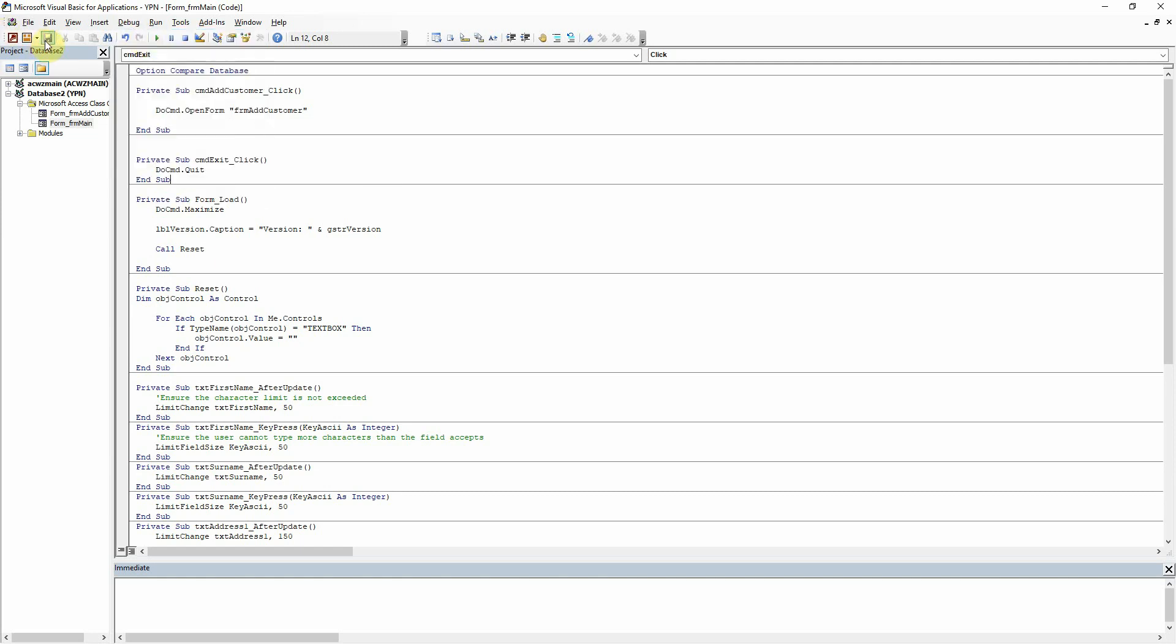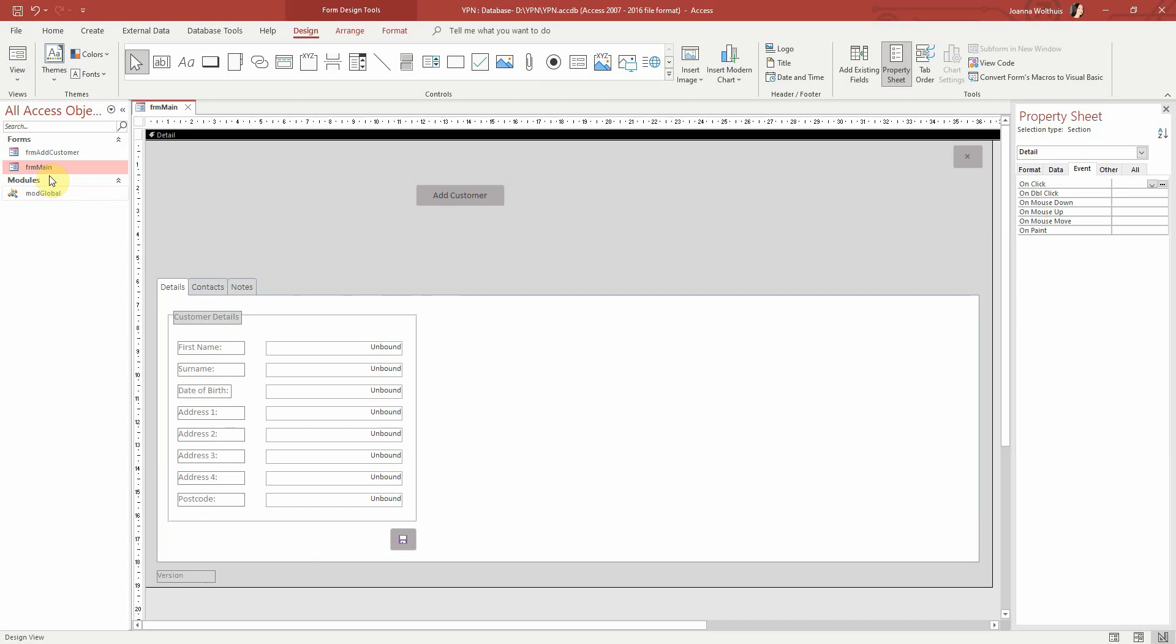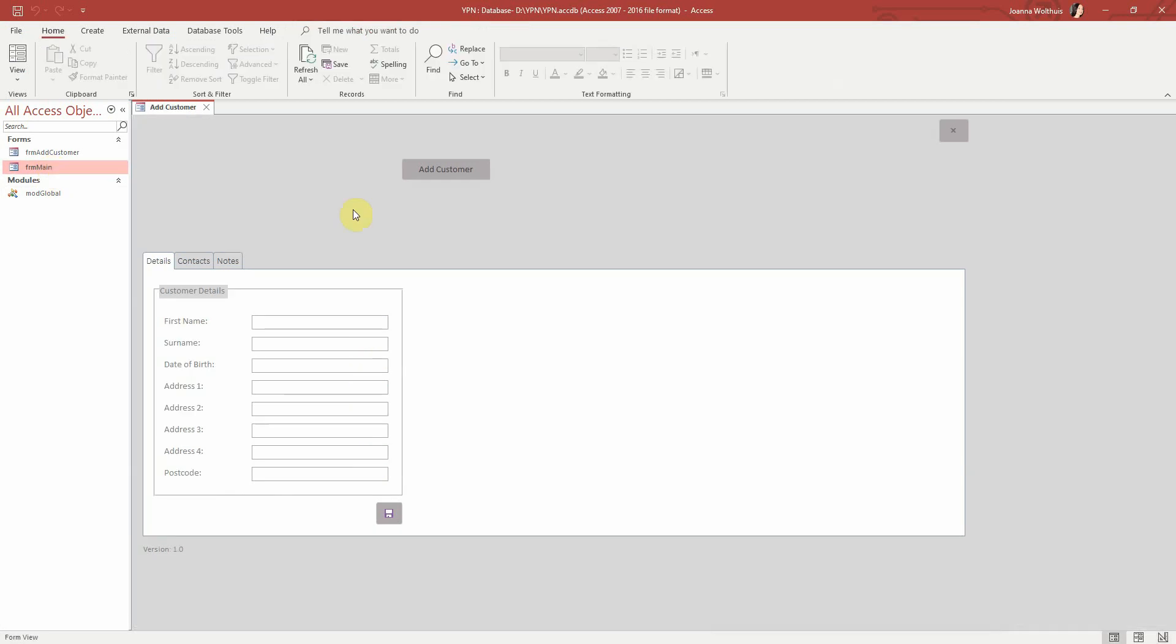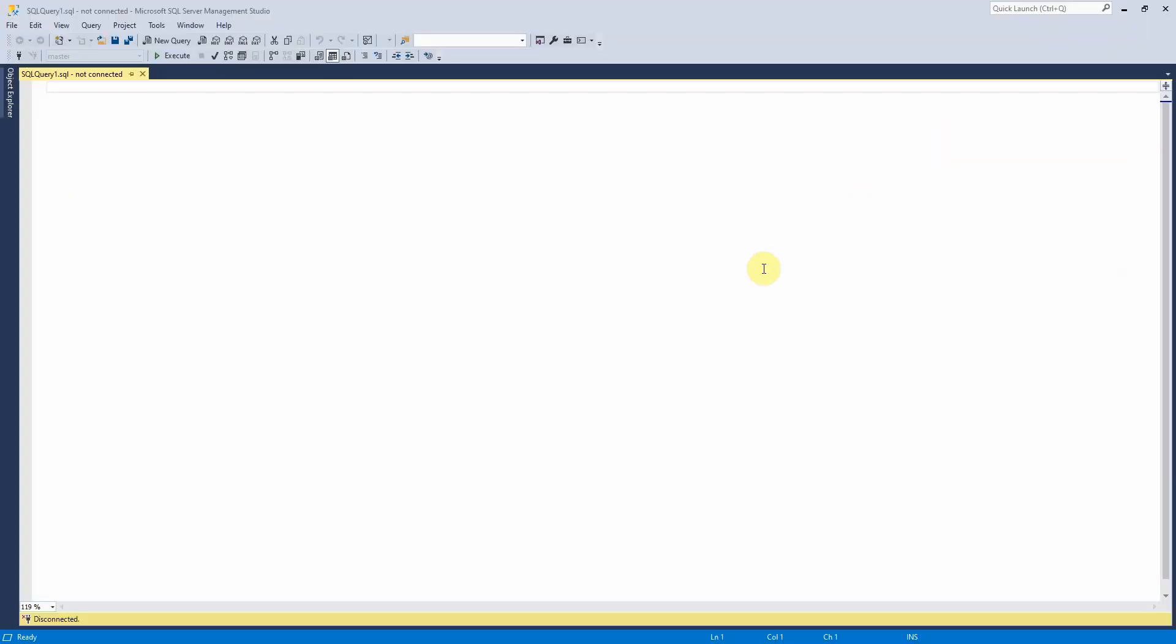And then we're just going to check that it works. So we'll run that form and click on the button and there we go. It's closed access for us, which is awesome.